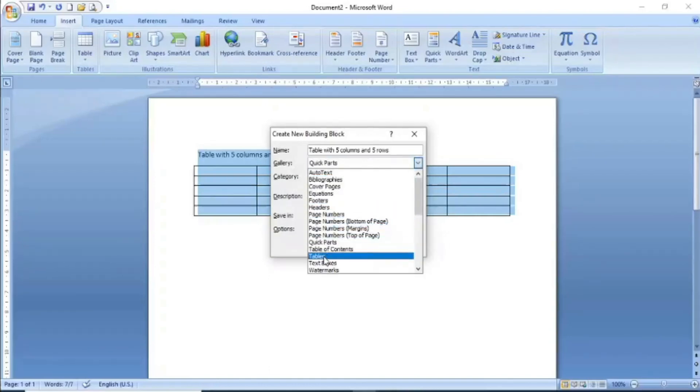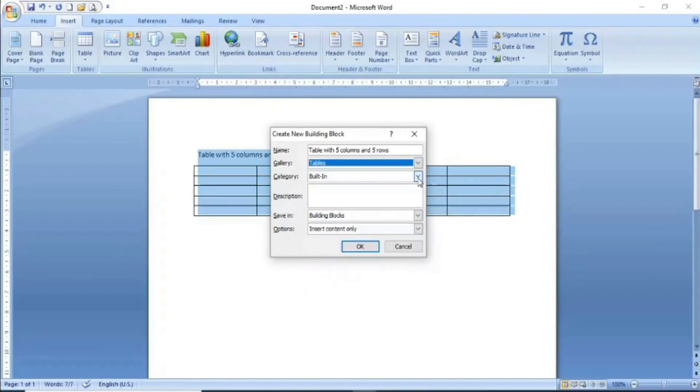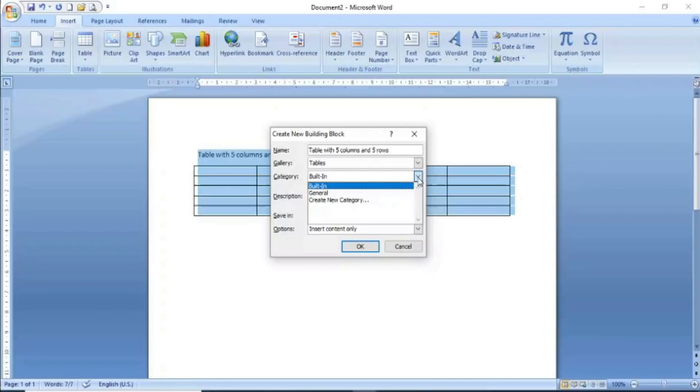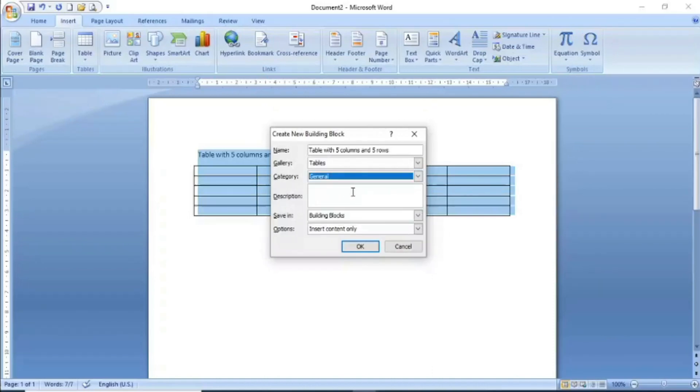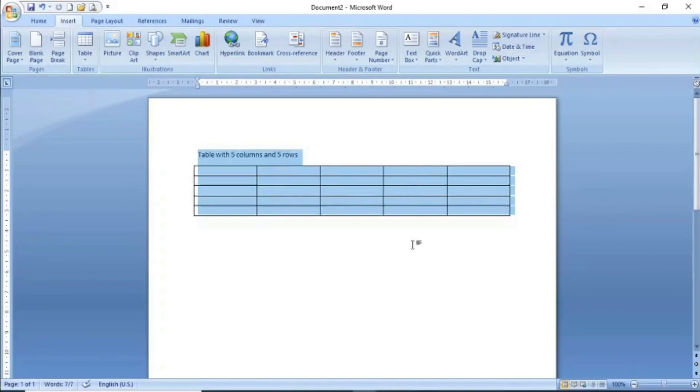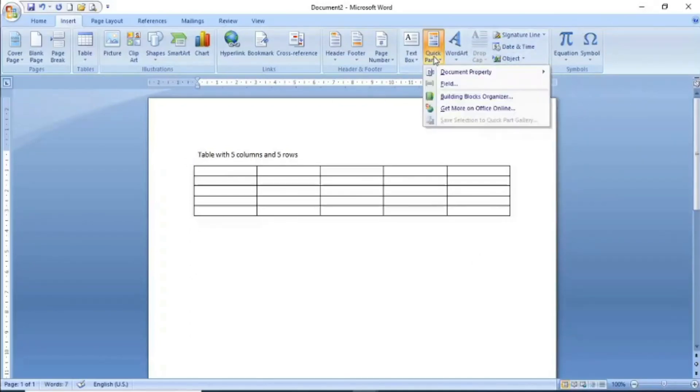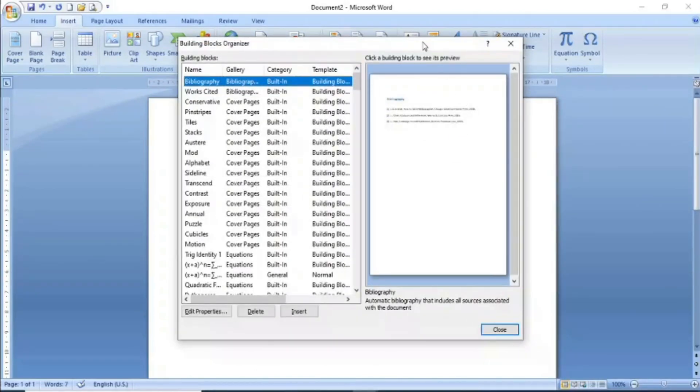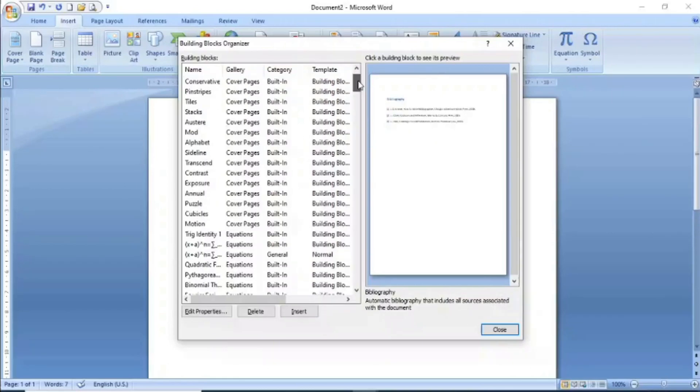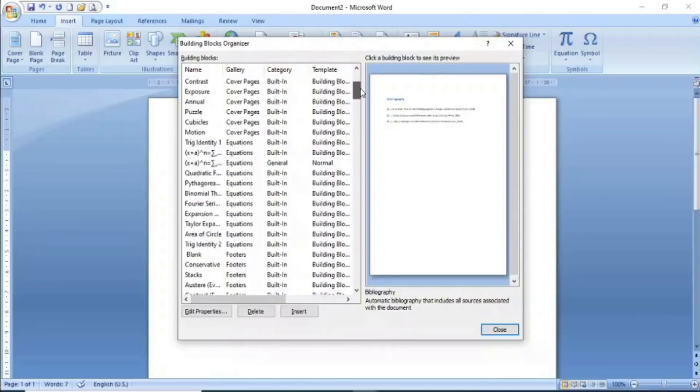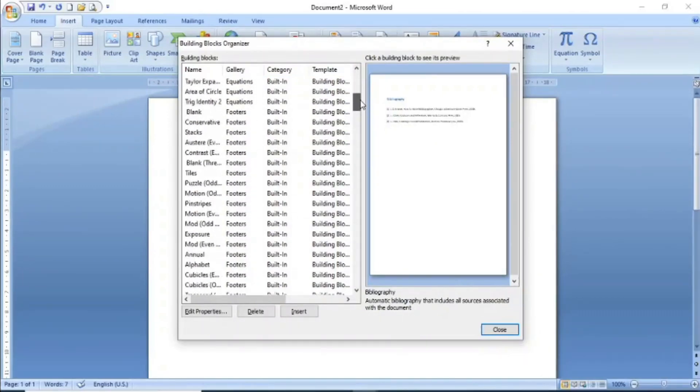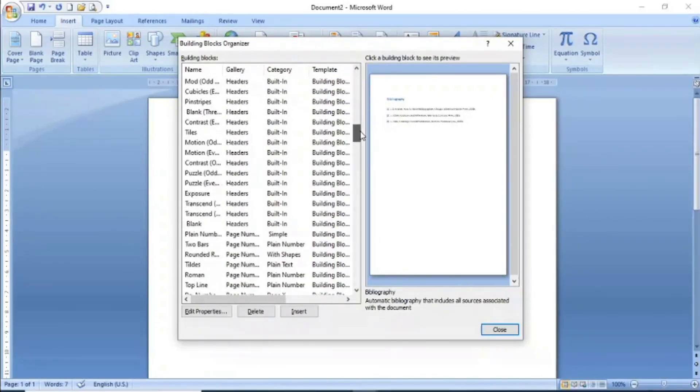To save this building block, you can choose the category built-in or general. Press OK. Now we have saved this table as a building block. To use it, we will go to Quick Parts and click Building Blocks Organizer. A dialog box will appear where we need to search for the building block we created and saved.